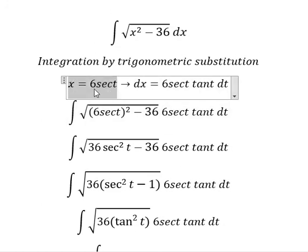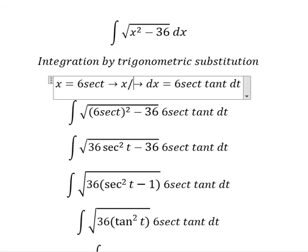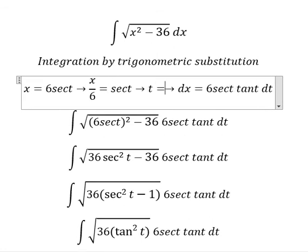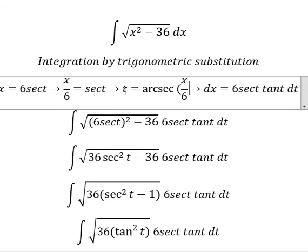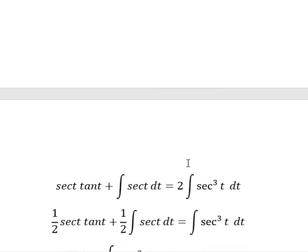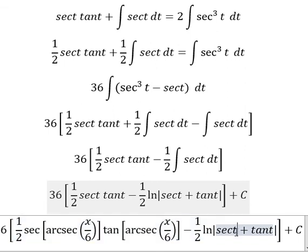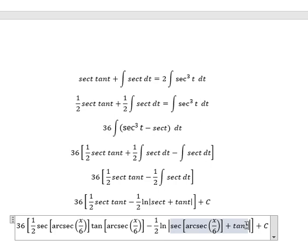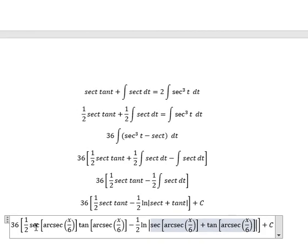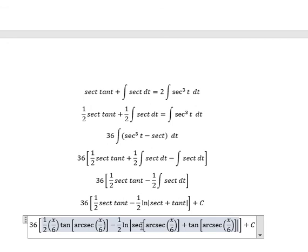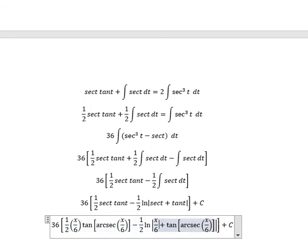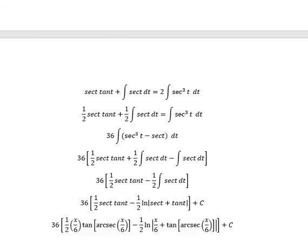We have 1 over 2 for the coefficient. Now we return back and replace t with the original variable. Secant over secant gives us s over 6. Similarly for the other terms. And this is the final answer — here is the full solution to the question.